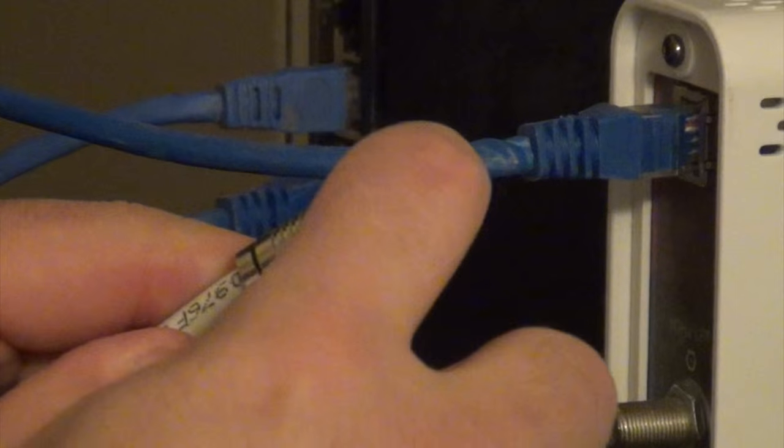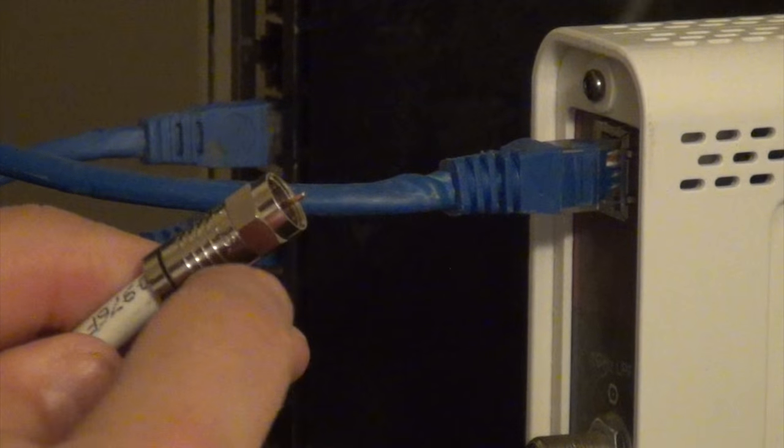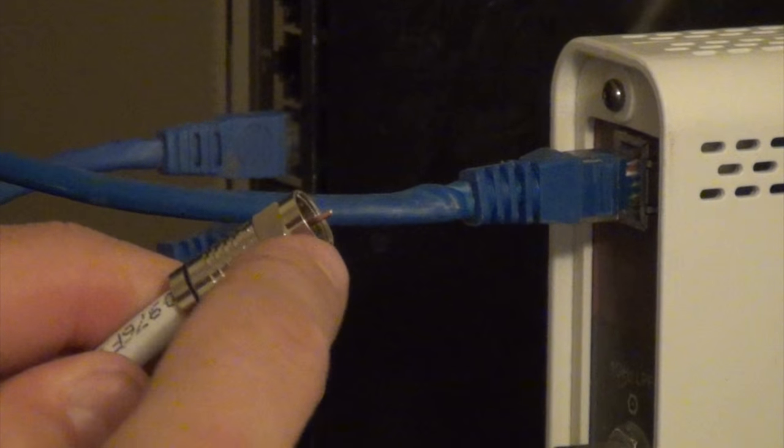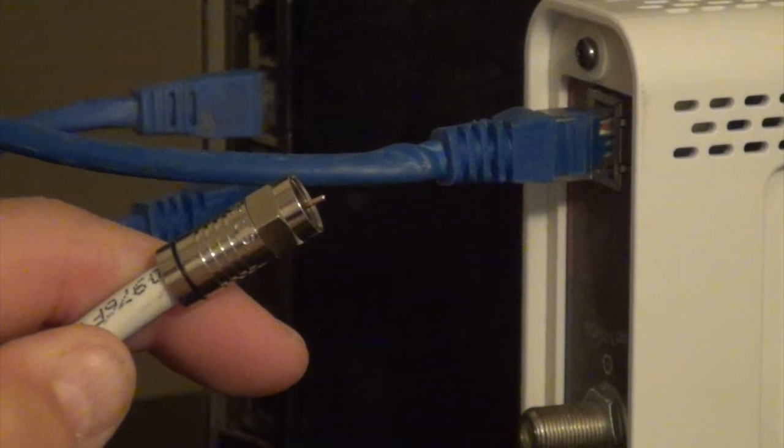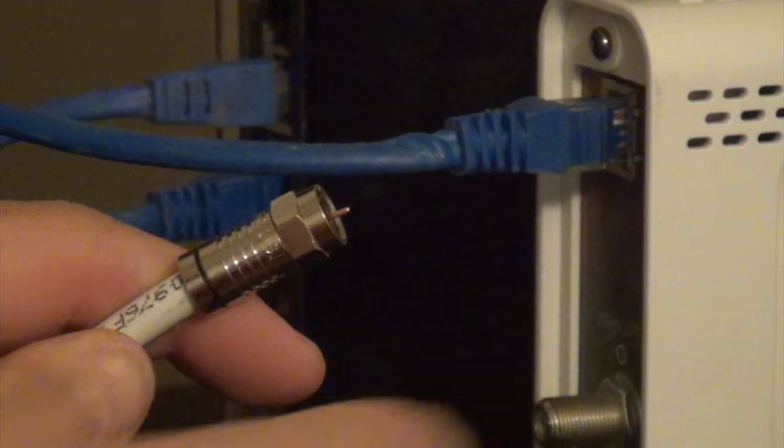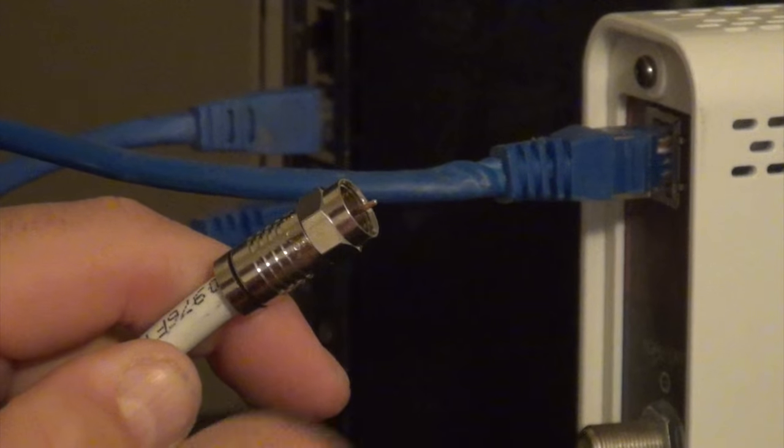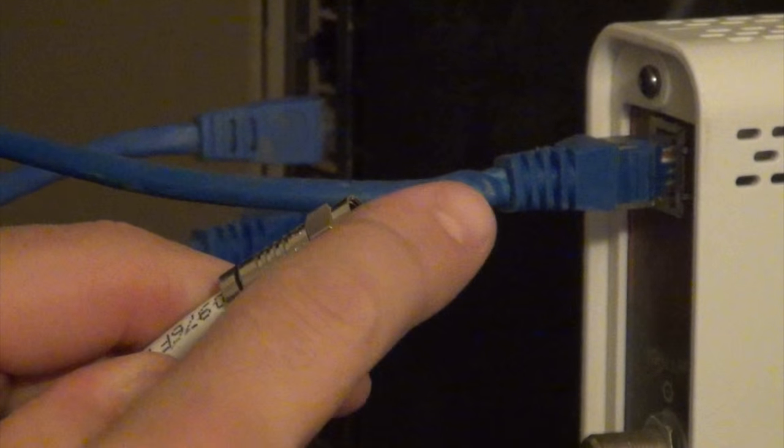And then look at the center conductor. See how it's sticking out past the end of the screw-on connector? That's the perfect length right there.